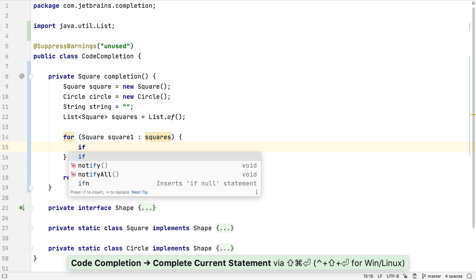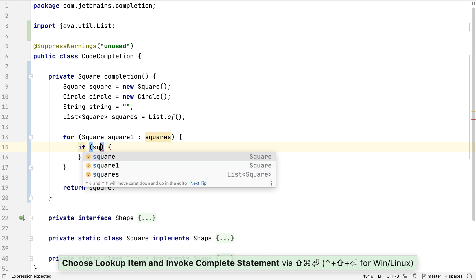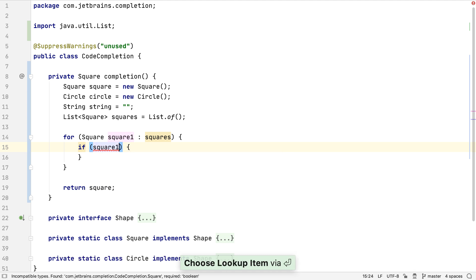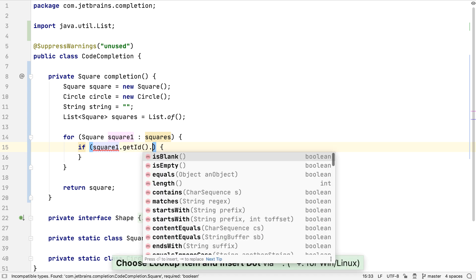We can use complete current statement to create a valid if statement as well. Let's check something in square one. If we select a method suggestion using Ctrl and dot, the method call will be added to our code, followed by a dot.